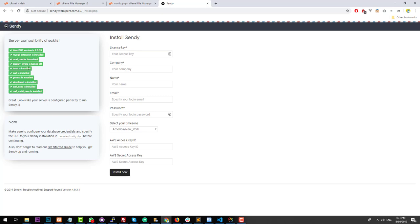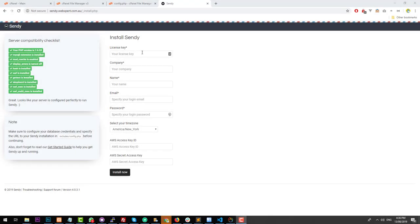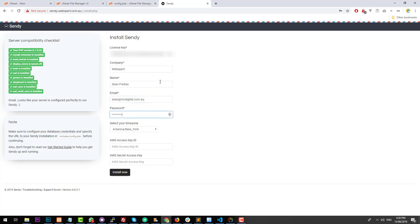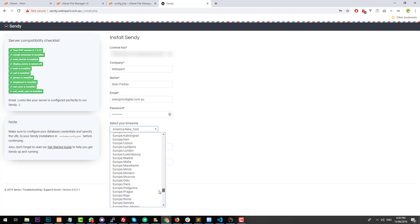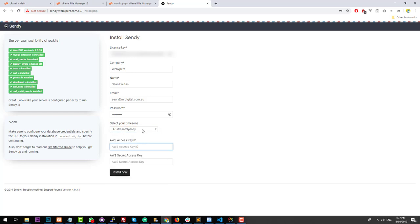Depending on your server setup, you may have some issues here. You might want to check with your web host if you do have some red indicators, because it is sometimes your web host that controls these things. But we're all green here, so we're ready to go. The first thing you need to fill out when installing Sendy is the license key — refer back to your email from Sendy. You can then type in your company, name, email address, and password. Choose your time zone, because that will help with reports. You also need to put in your AWS access key ID and secret access key, but let's set up Sendy first and then go through how to set up AWS shortly.